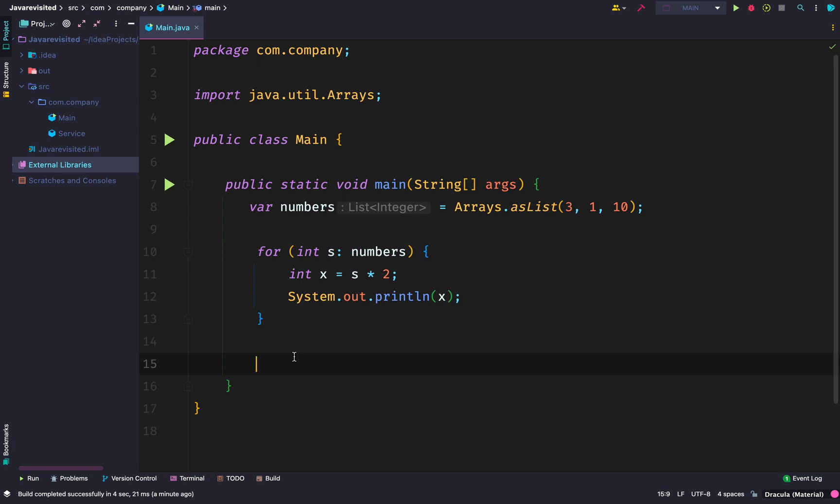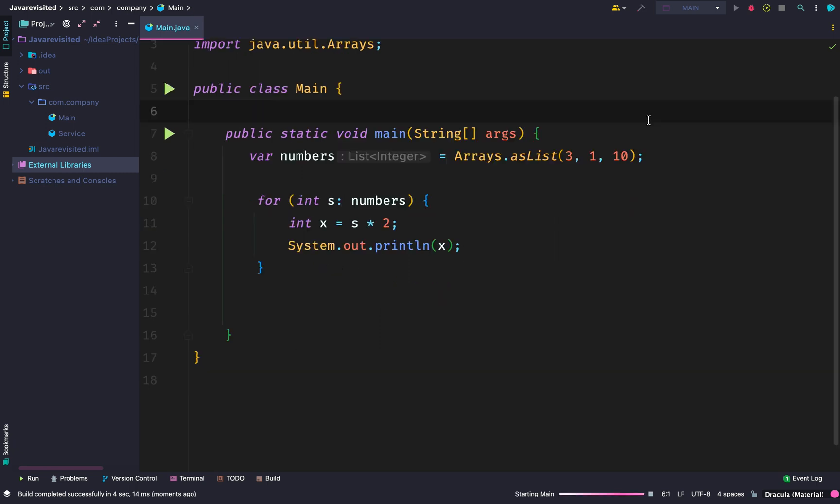If you're used to the for-each loop, you might feel like there's no issue with for-each. But we can make this even better with a stream. Now, Java streams came in Java 8 and they enable us to do lovely stuff with collections.